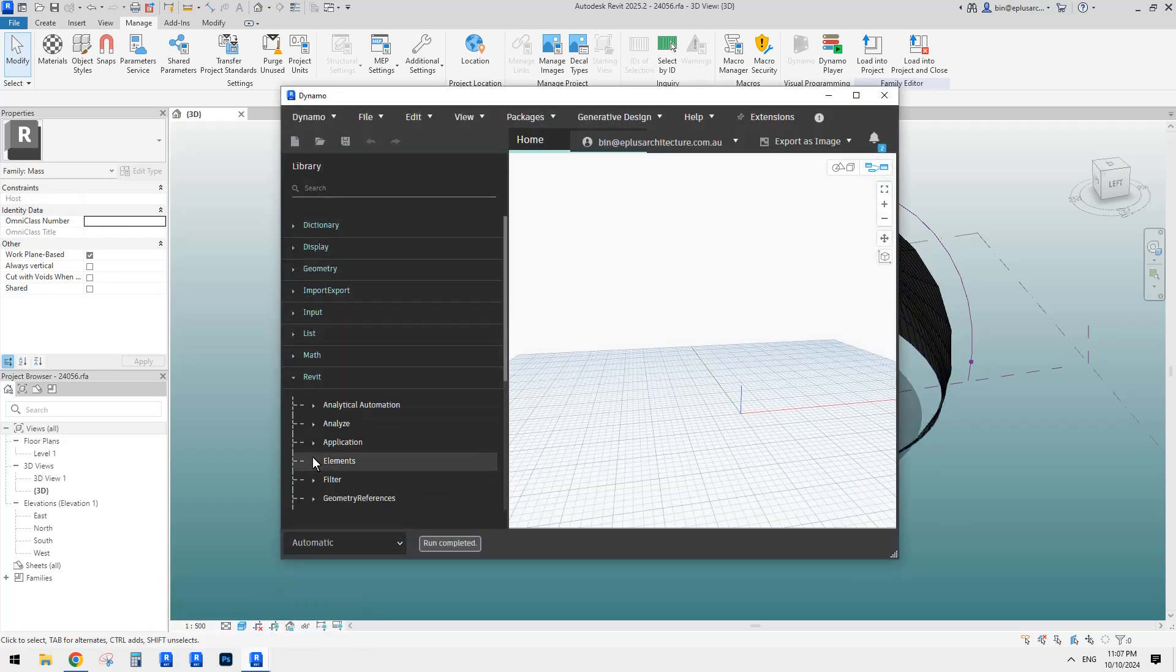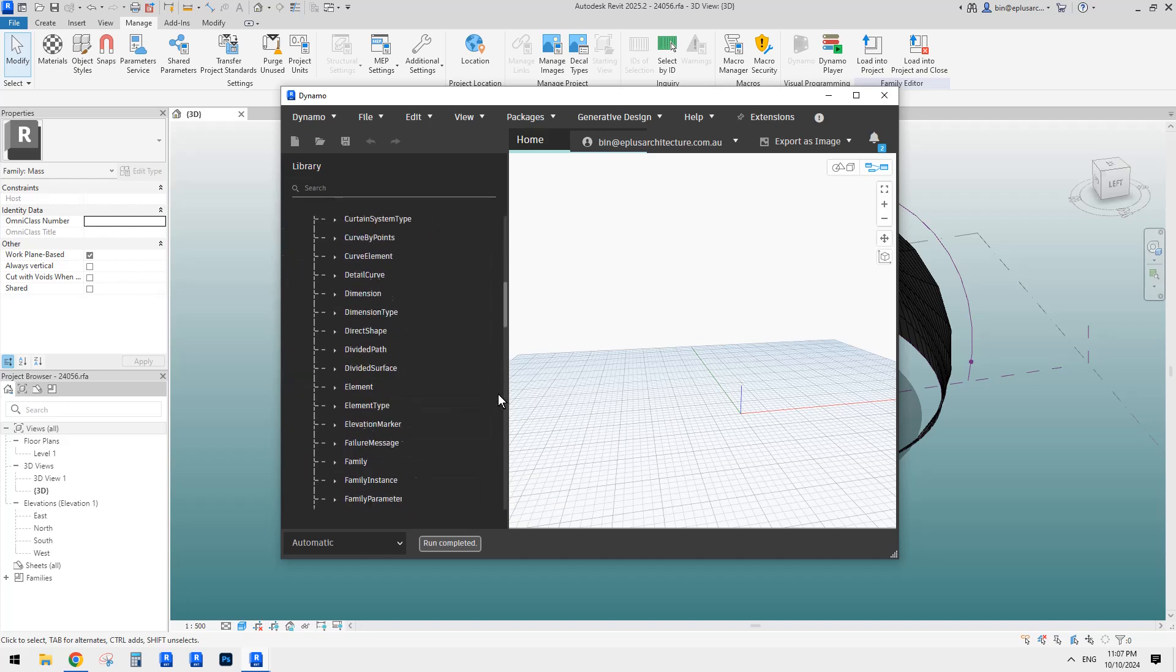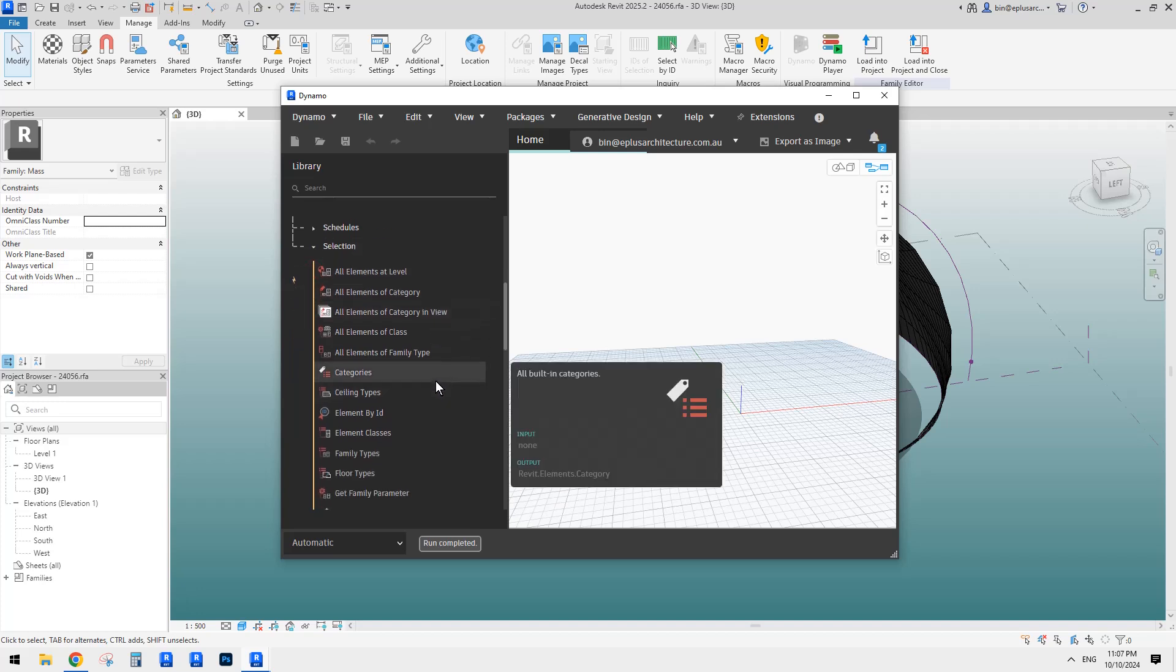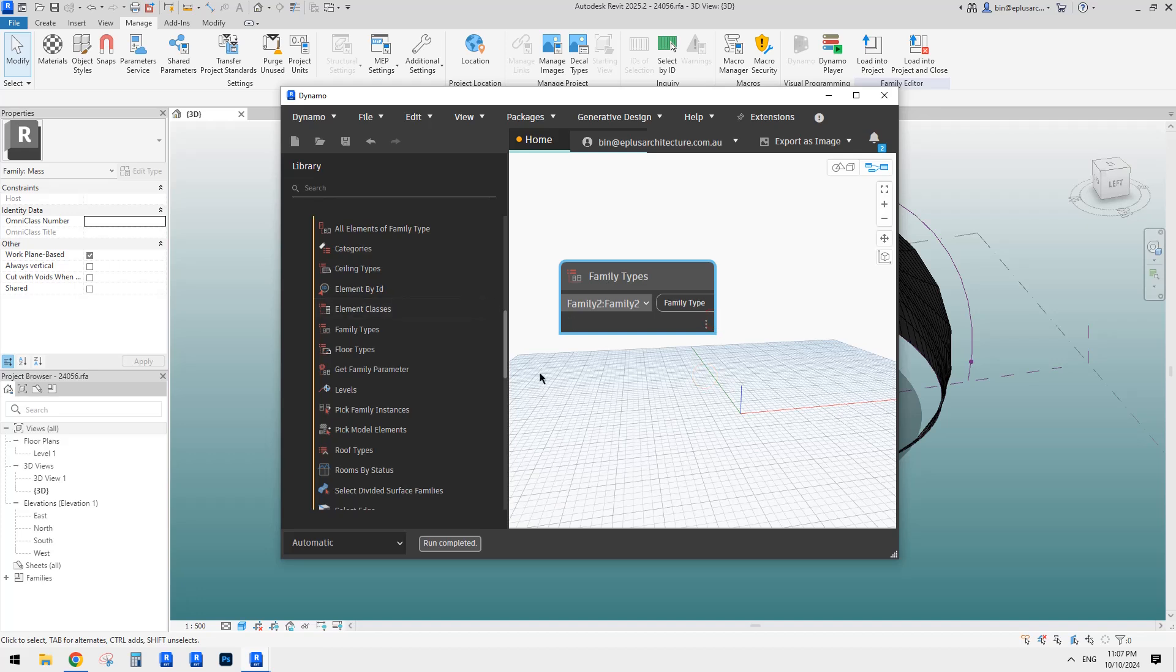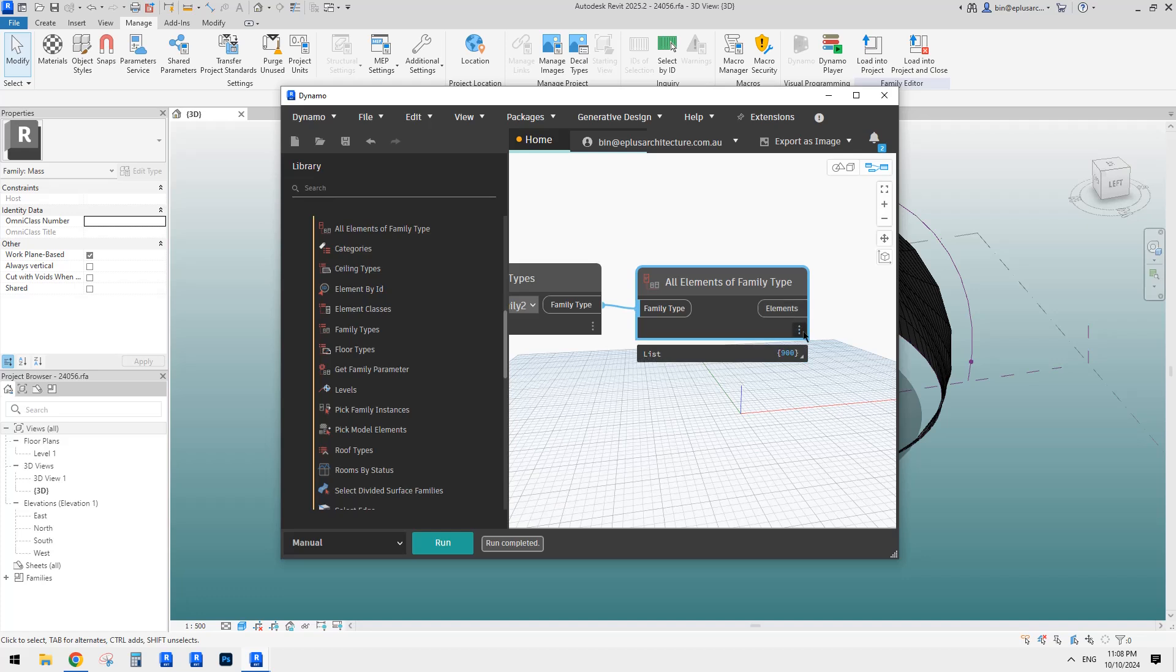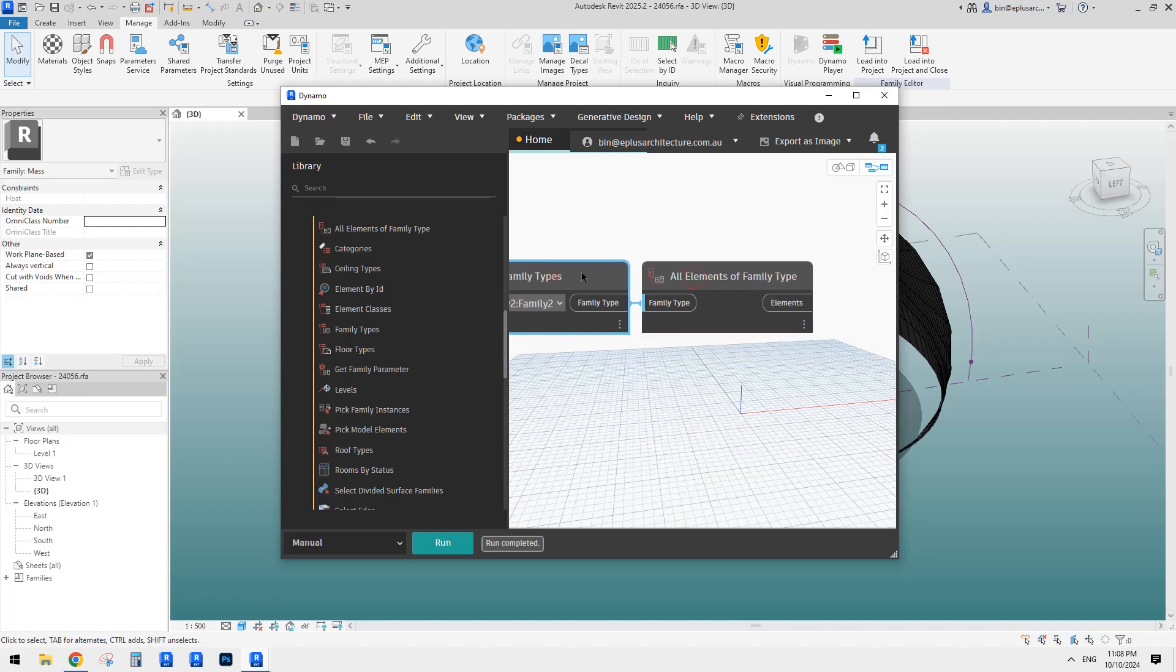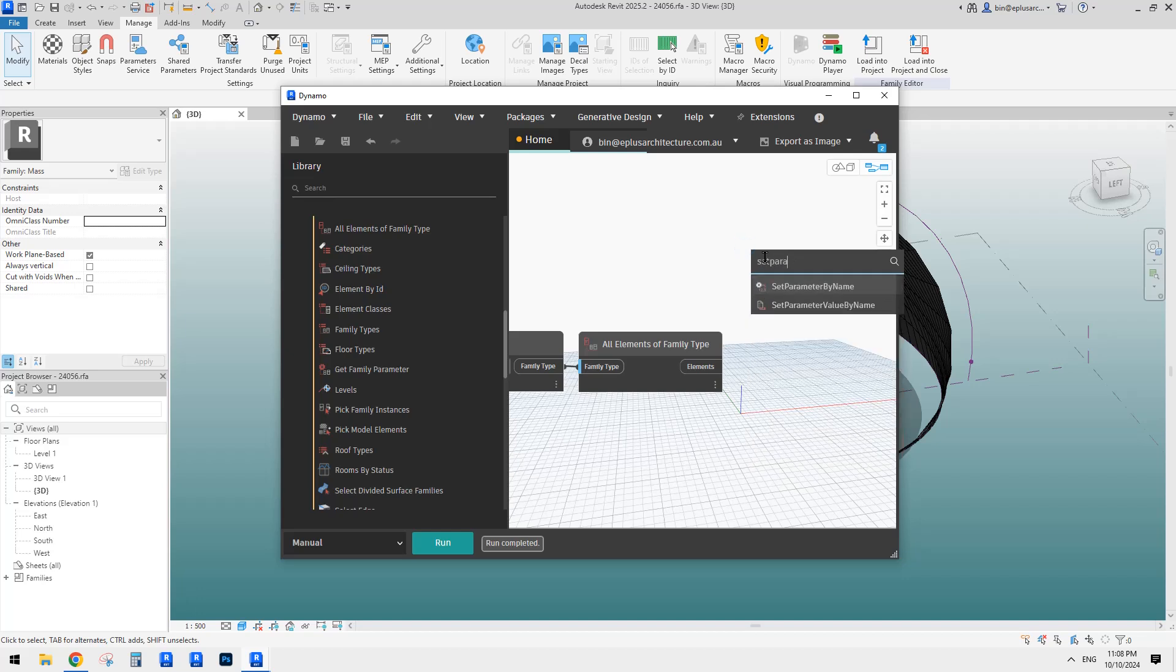So first we need to select. So go to Revit element selection or here, selection. All family types, I believe family types. Yeah, that's the one. And then maybe I'll change this one to manual. So all elements of that family type or yeah, connect. So if I click on run, so this will give us a list of 900 family.